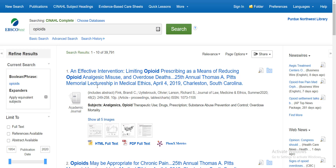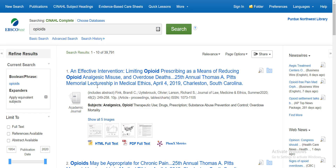My basic search for opioids without using any limiters has provided almost 40,000 results. Since that number is so high, I can look at some limiters to help focus my search a little bit more.